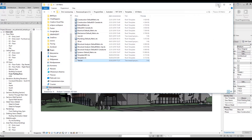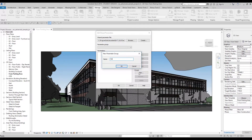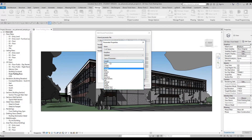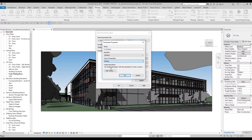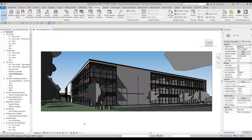Let's create a new parameter. First we need to create a new group. Let's call it 'Doors Calculation.' Inside the group we will create a parameter called 'Number of Doors.' The data type will be Number — this will be an integer. Let's say OK. As you can see, we now have the parameter 'Number of Doors' under the group 'Doors Calculation.'